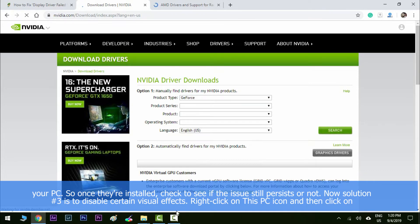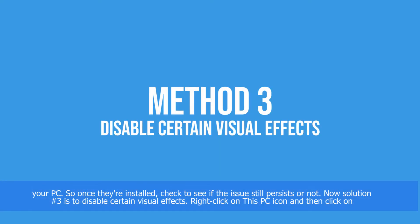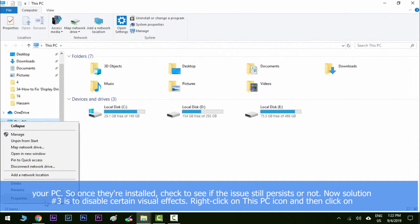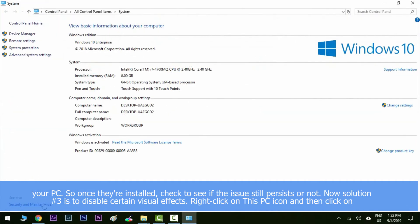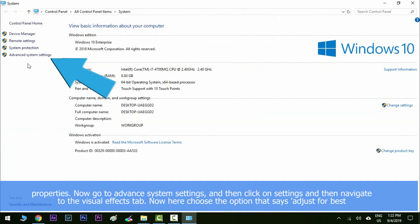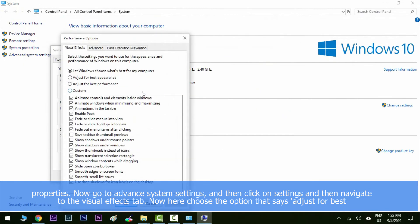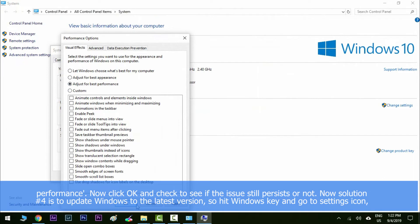Now solution number three is to disable certain visual effects. Right click on This PC icon and then click on properties. Now go to advanced system settings and then click on settings and then navigate to the visual effects tab. Now here choose the option that says adjust for best performance. Now click OK and check to see if the issue still persists or not.